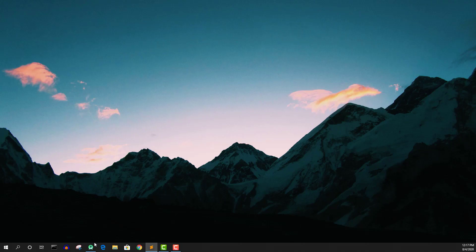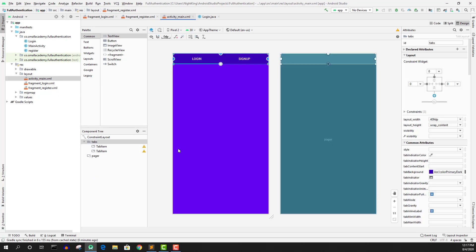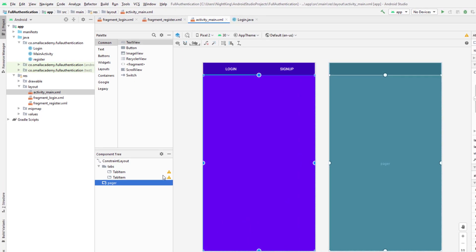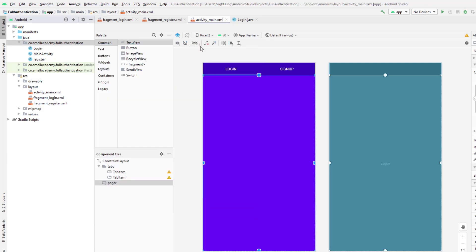Let's go ahead and start Android Studio. Here is where we left off in the last video. In the activity main, I have created a tab layout with login and sign up buttons, and a ViewPager to display the fragments. Now we need an adapter for the tab layout to work, so we need to create a PagerAdapter. I'm going to start by creating a new class called PagerAdapter.